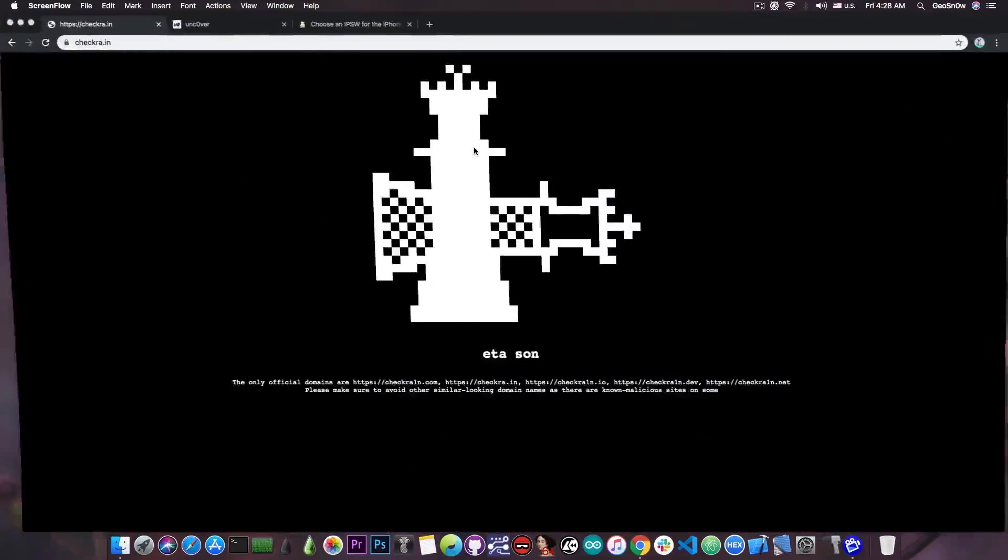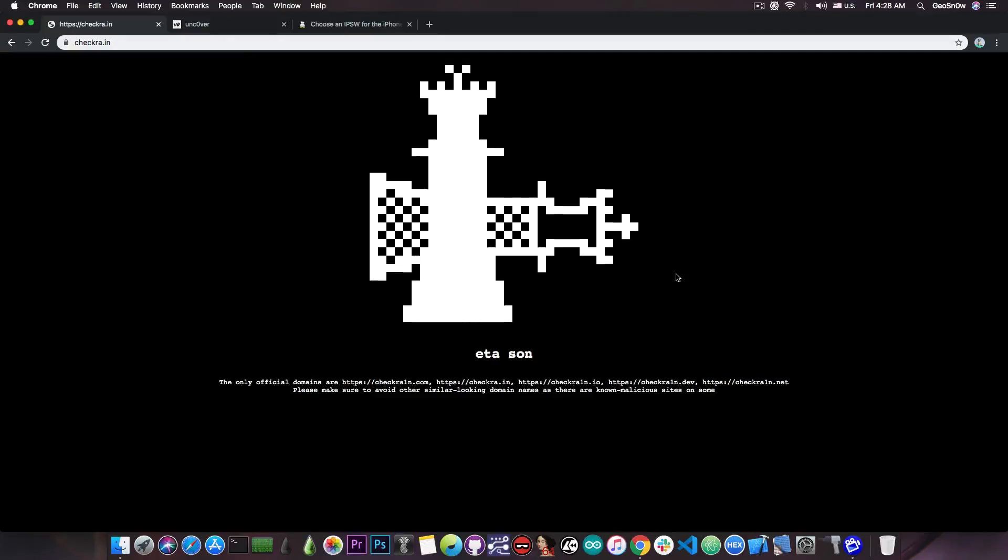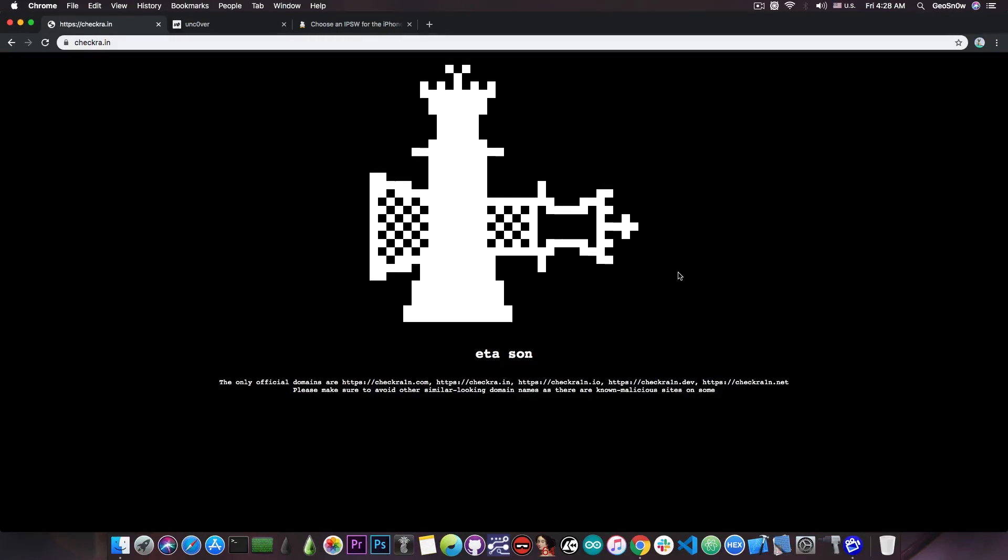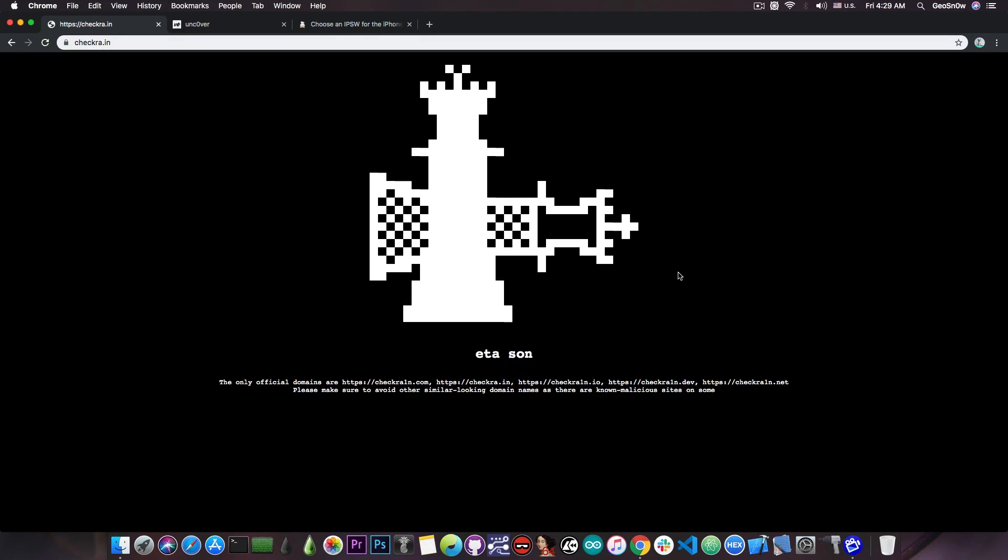As you probably know, the Checkra1n jailbreak which is going to be based on the exploit released by Axi0ma which is called checkm8 will be released today at POC 2019 or Power of Community 2019. Only a couple of hours separate us from the very first bootrom exploit based jailbreak in 10 years.